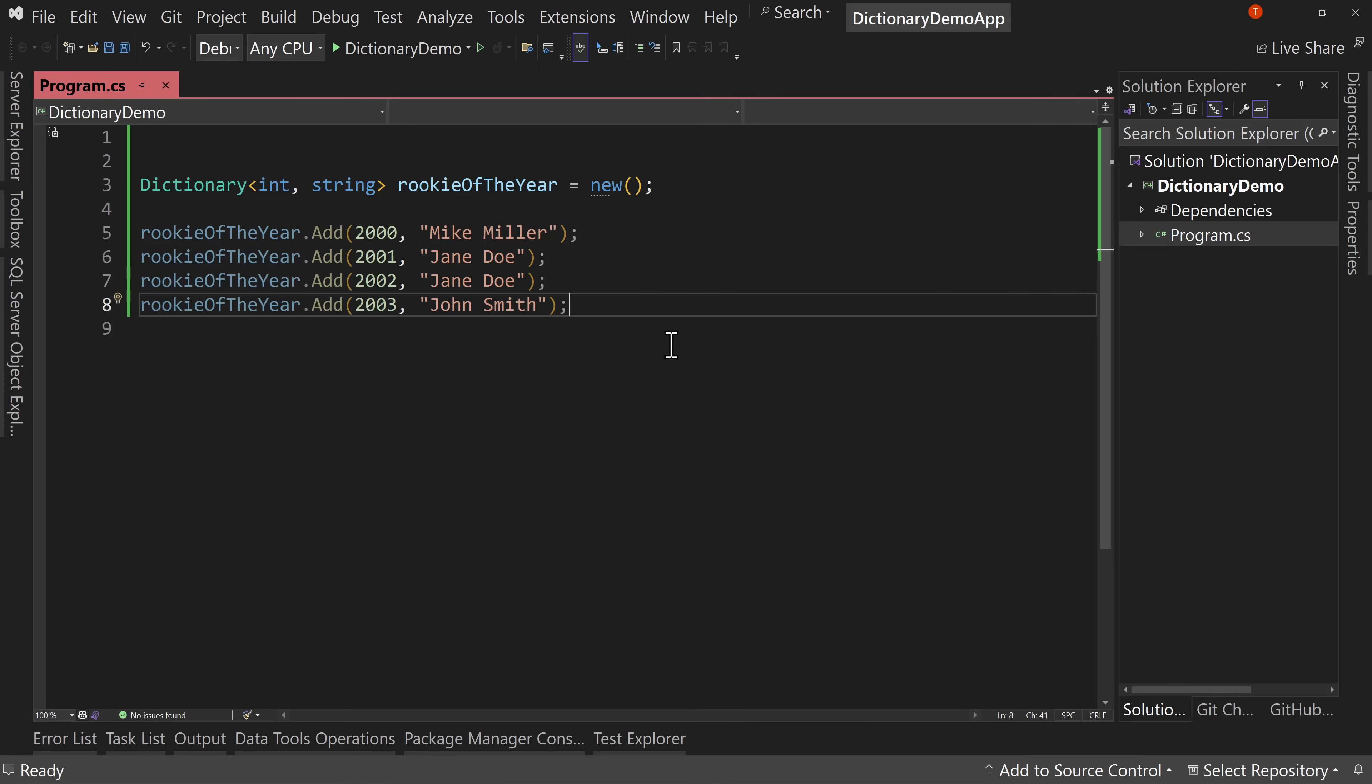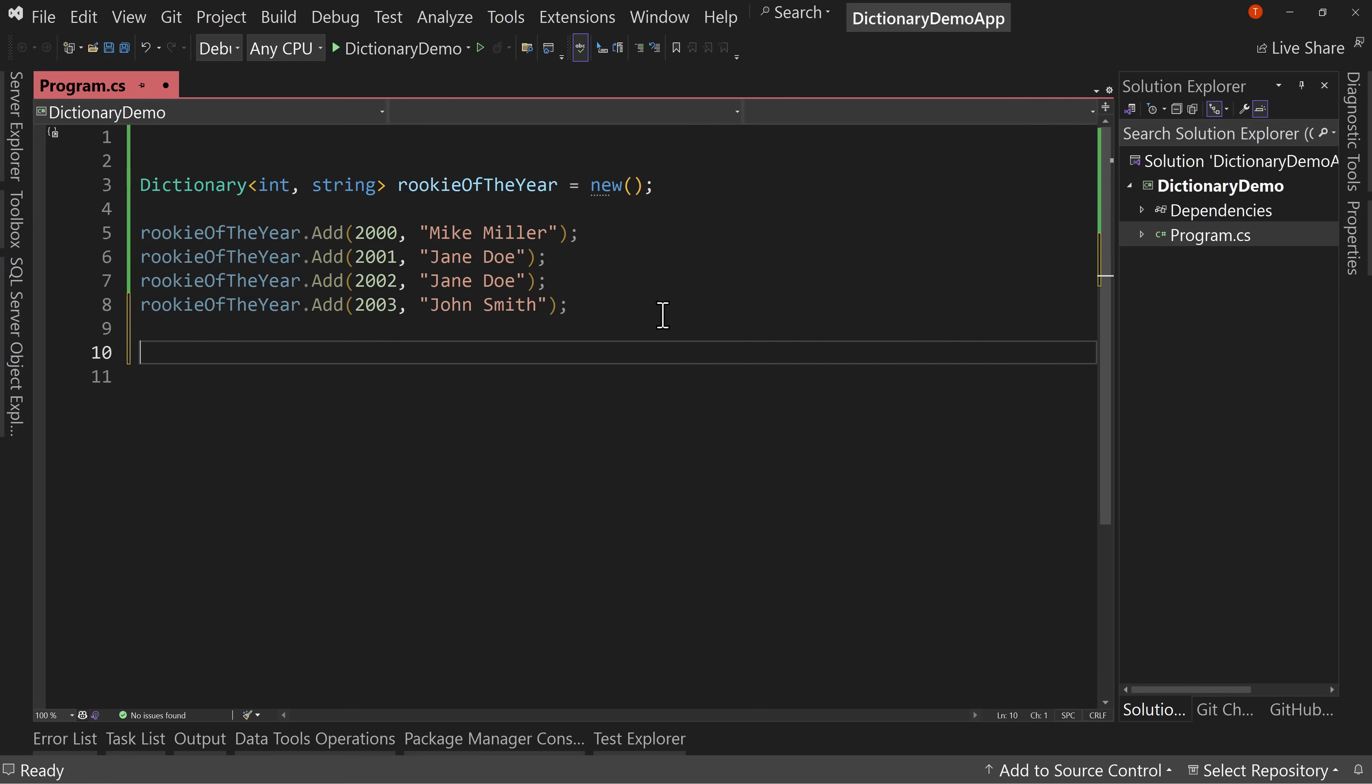Now, what's the benefit of a dictionary over something like a list? Well, a list just holds one value, which can be a complex object, but it's still just one value and we can have repeats. Whereas with a dictionary, the keys cannot be repeated and they're easy to look up.